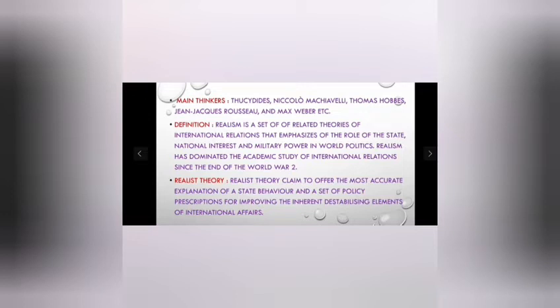Key thinkers in this field include Thucydides, Niccolo Machiavelli, Thomas Hobbes, Jean-Jacques Rousseau, Max Weber, and many others. Looking at the definition, realism is a set of related theories of international relations that emphasizes the role of the state, national interest, and military power in world politics.